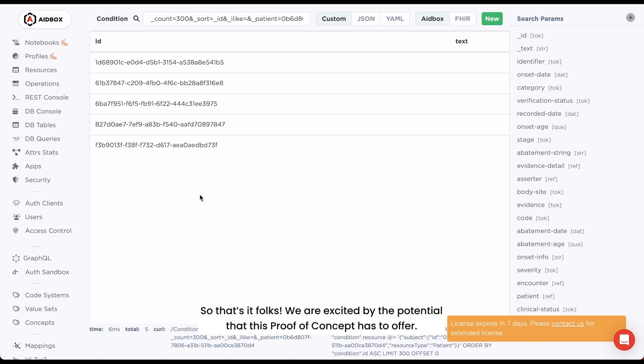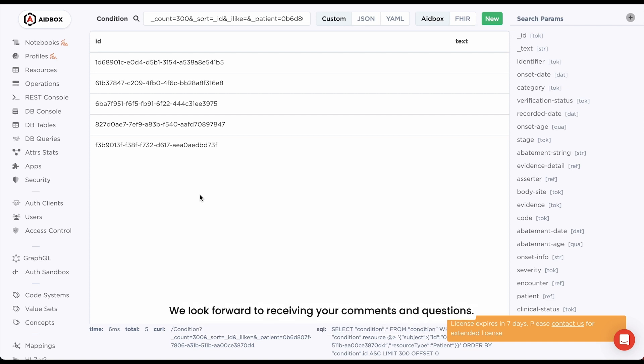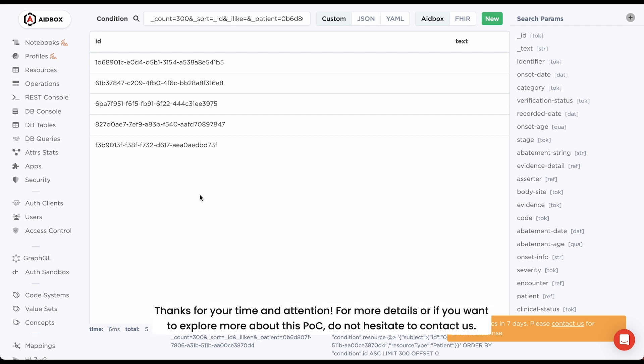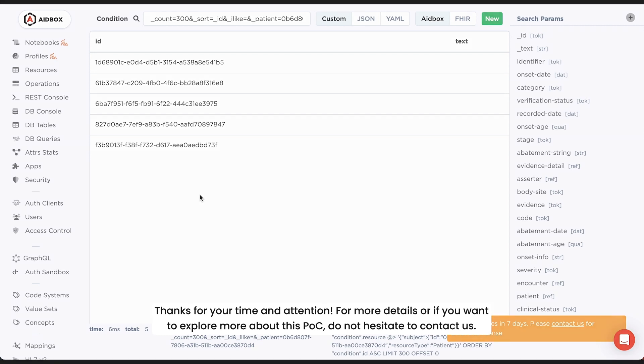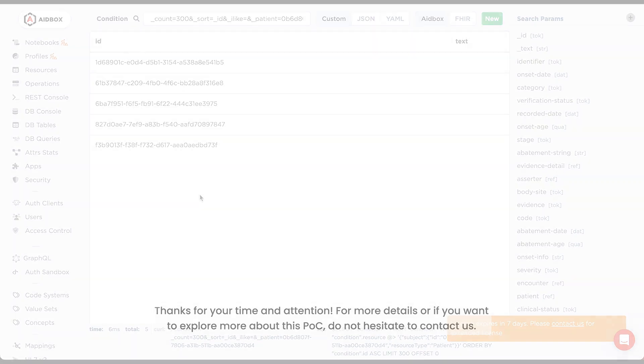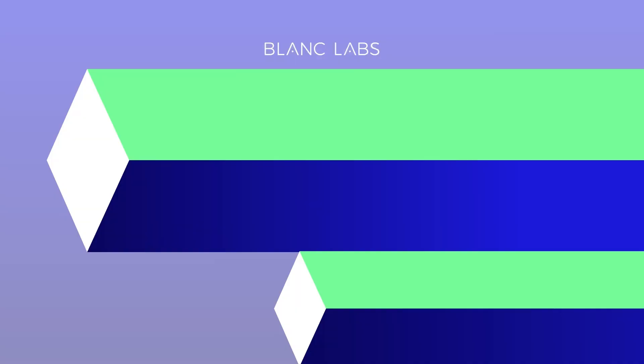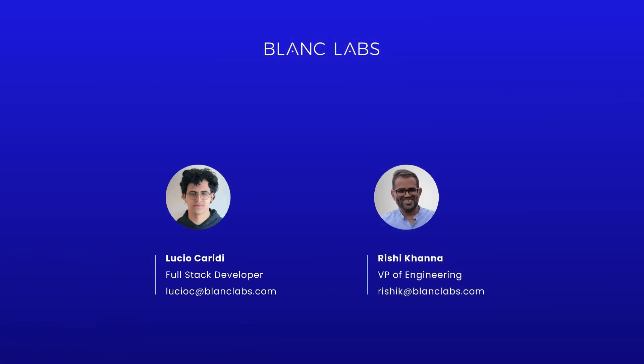So that's it folks, we're excited by the potential that this proof of concept has to offer. We look forward to receiving your comments and questions. Thanks for your time and attention. For more details or if you want to explore more about this POC, do not hesitate to contact us. Thank you.